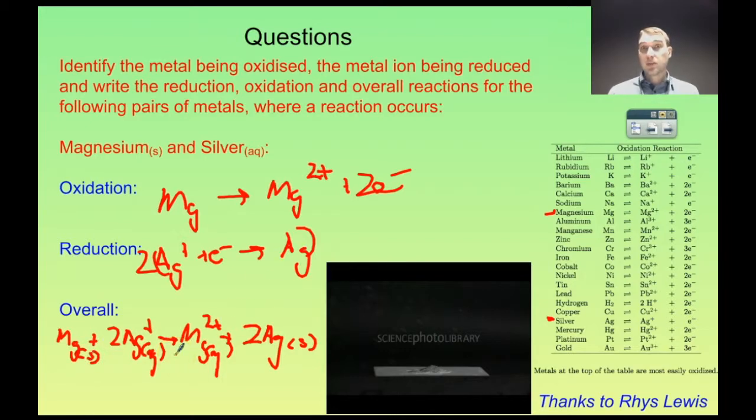So today on Flipping Science we looked at metal activity and how that applies to displacement reactions. That's it for Flipping Science today. See ya.